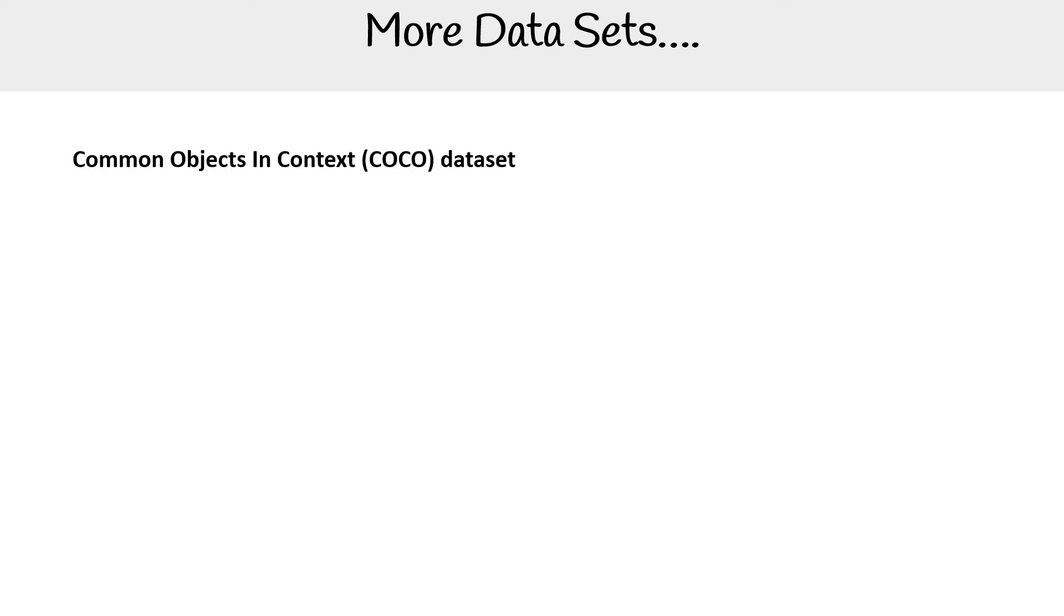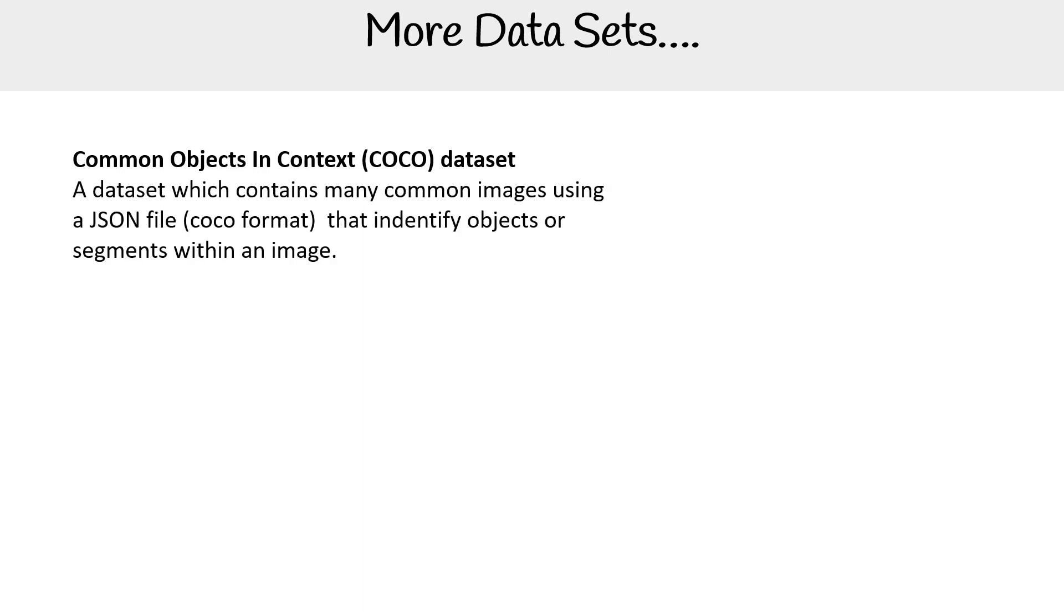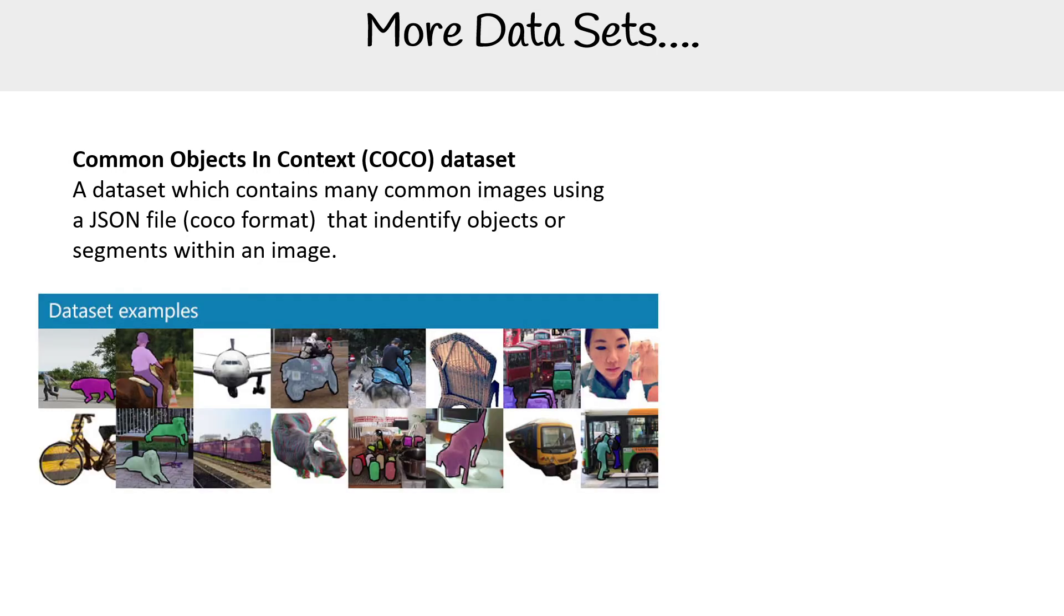Another very popular data set is the Common Objects in Context, the COCO data set. I believe Microsoft had a hand in this one. It's a data set which contains many common images in a JSON file, COCO format, that identify objects or segments within an image. So again, it has JSON files, that means that it's semi-structured, not necessarily structured data.